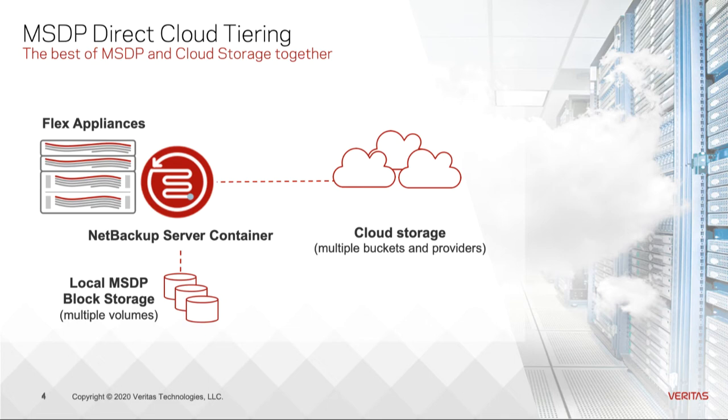One MSDP storage server can support both local storage and multiple cloud storage targets. After you configure the MSDP storage server, you can add a cloud storage target to that storage server, and then the MSDP storage server can store data to the cloud target.